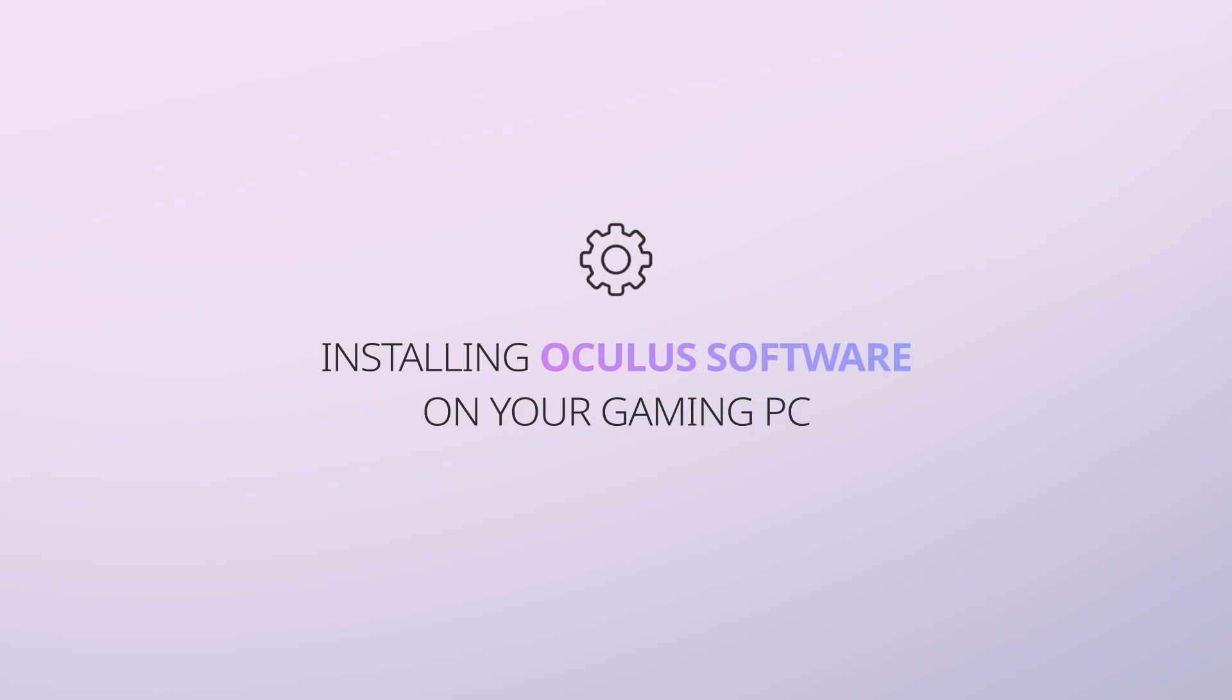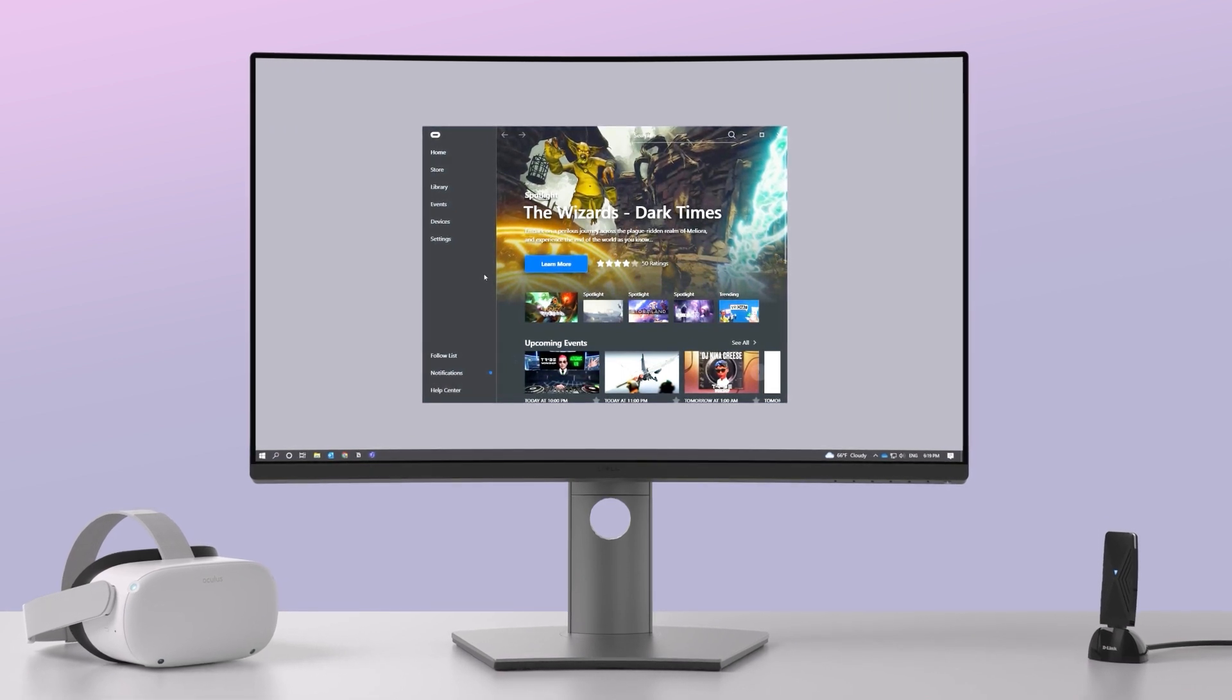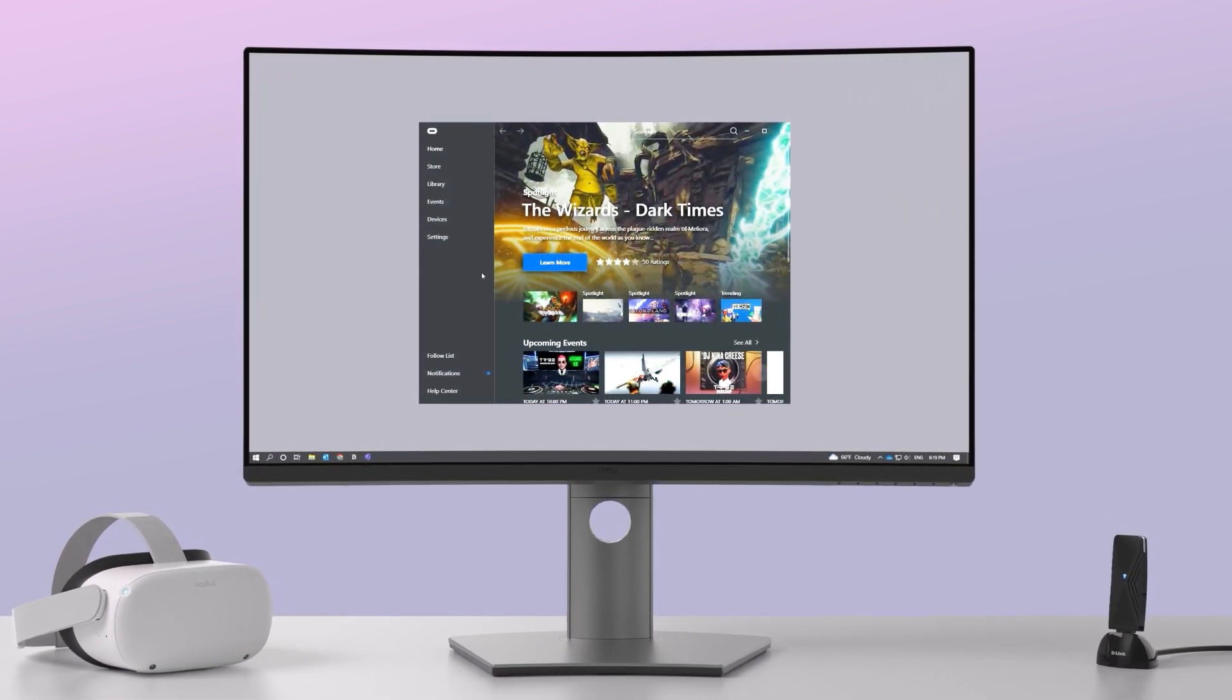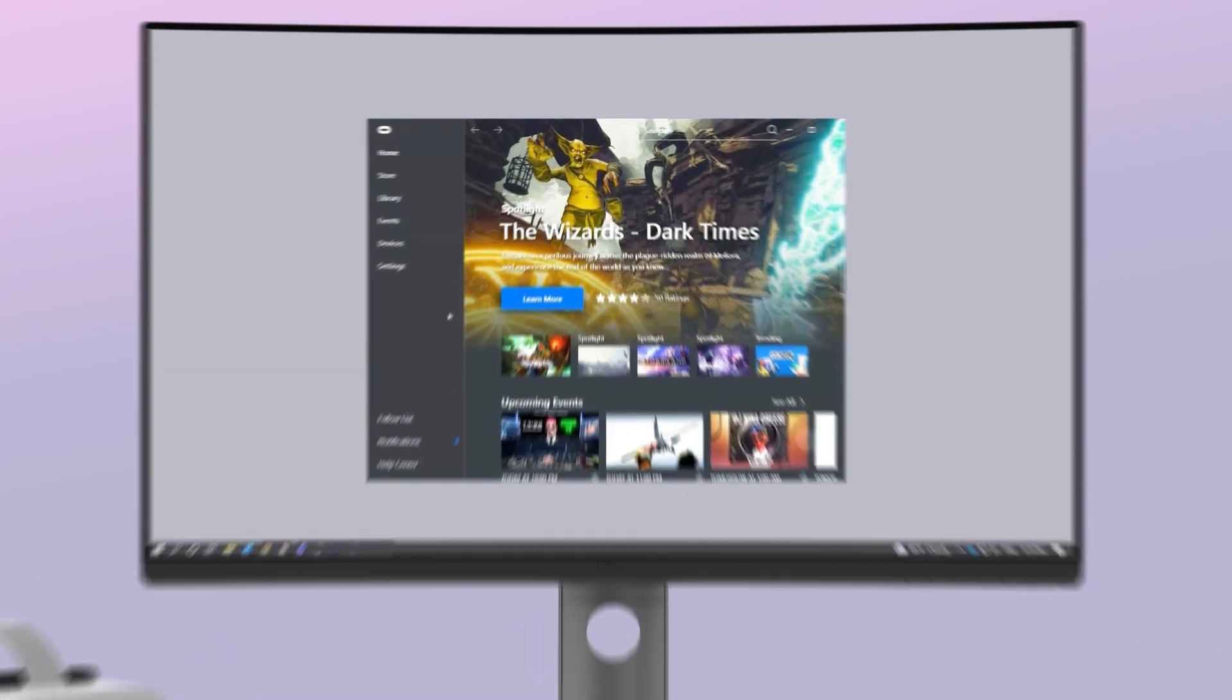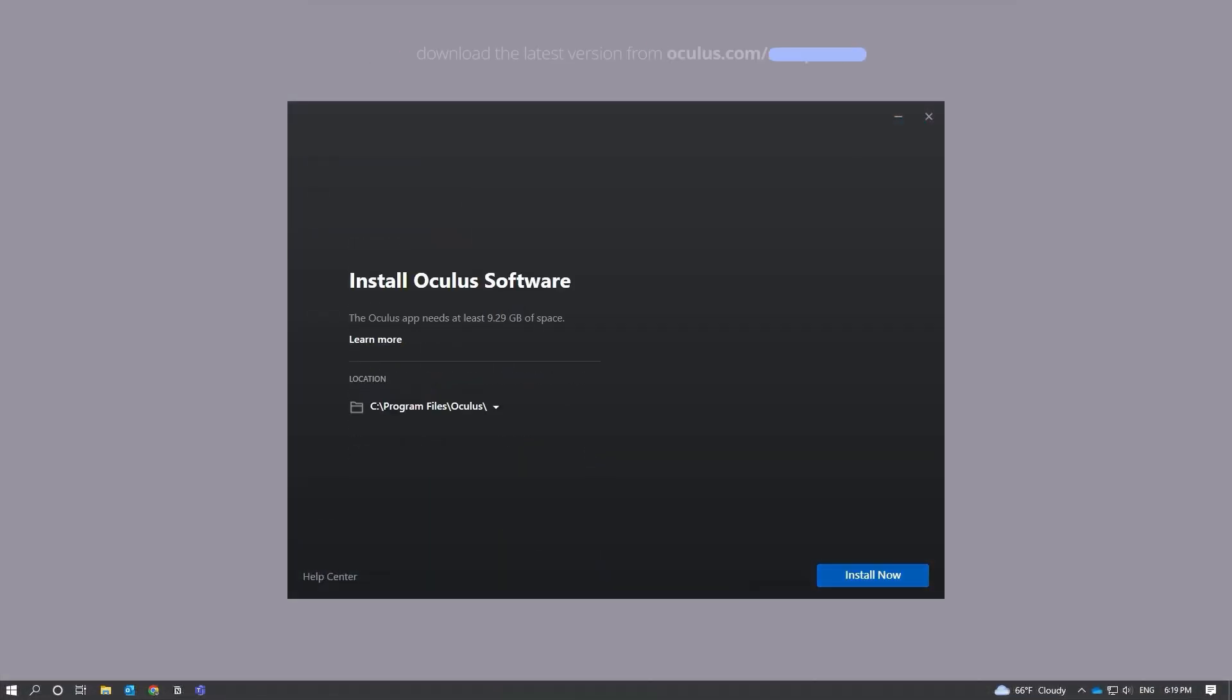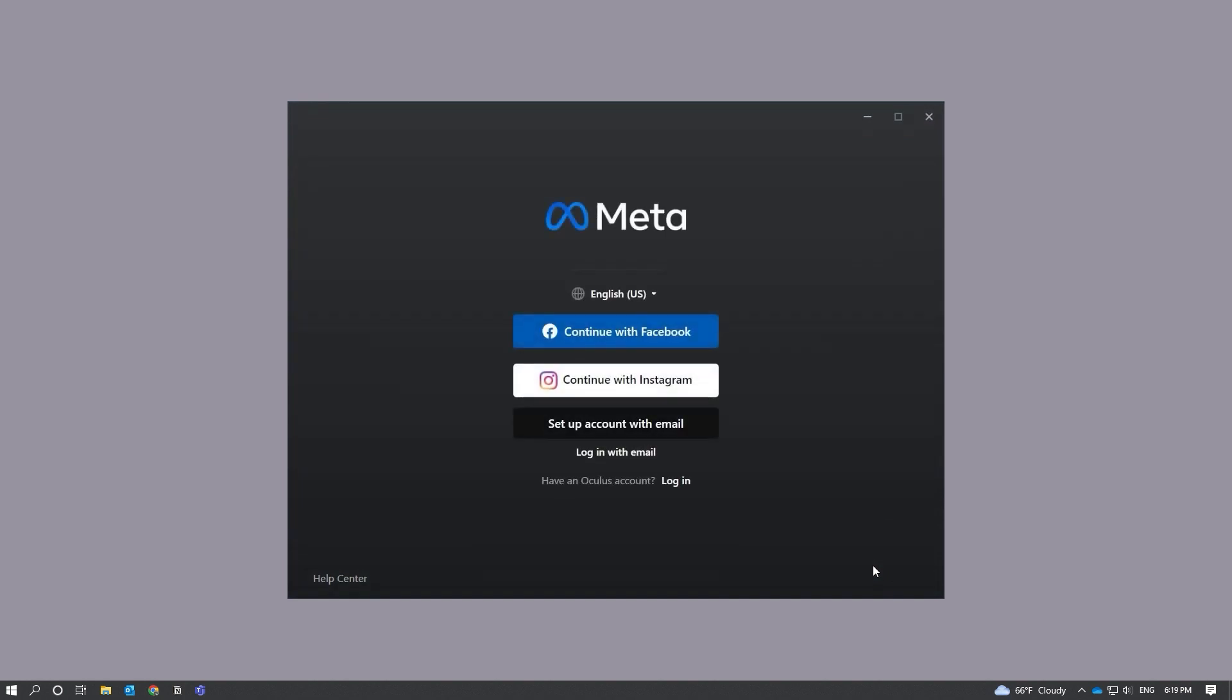Installing Oculus software on your gaming PC. If you already have the Oculus app installed on your gaming PC, ensure you are running the most recent version. If not, download and install the latest version from Oculus.com/setup on your gaming PC. Follow the instructions to create your account and set up your profile.